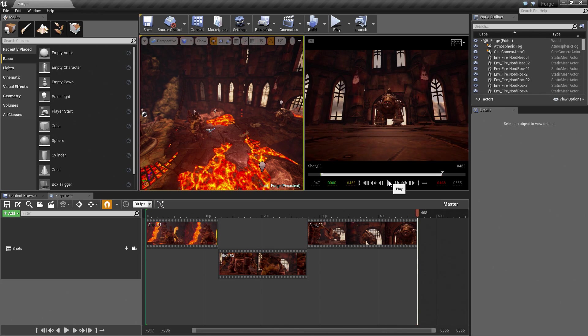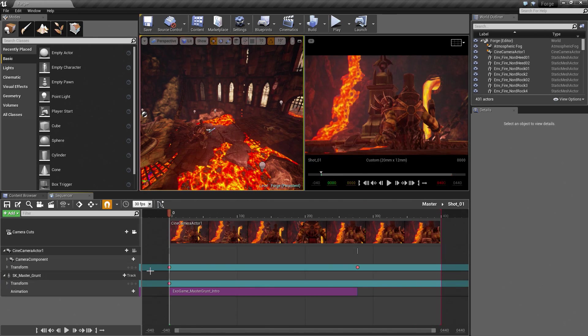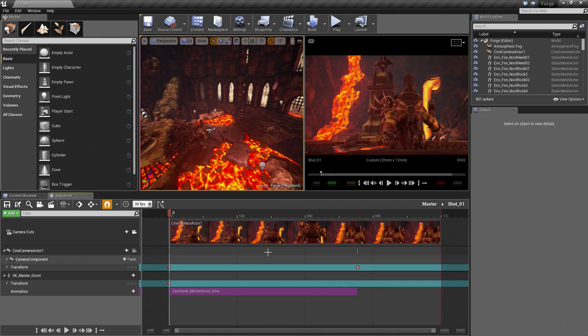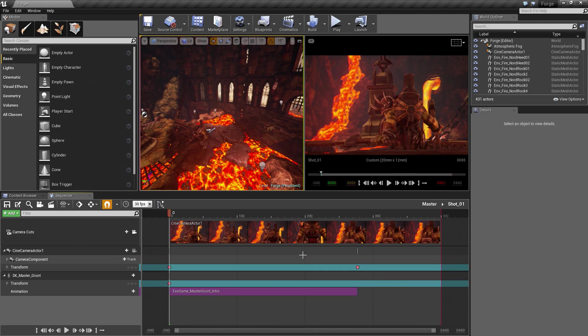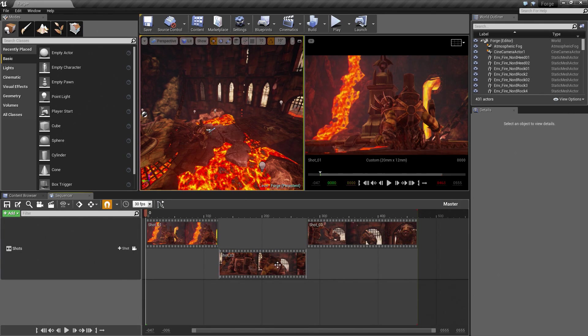The workflow that we have taken so far has been on a shot-by-shot basis. We have created one shot. Inside of that shot, we have done all of our animation. We have assigned our camera until we were happy with that shot. Then we moved on. We did that for Shot 2 and Shot 3 as well.